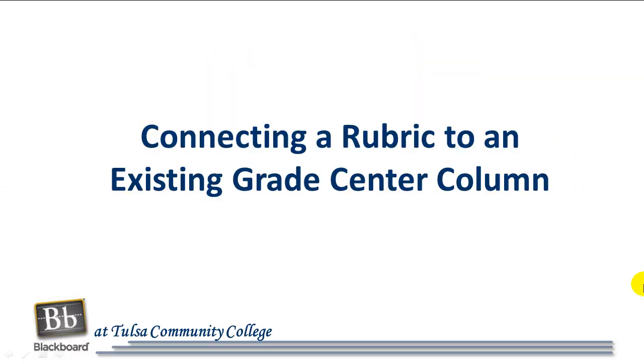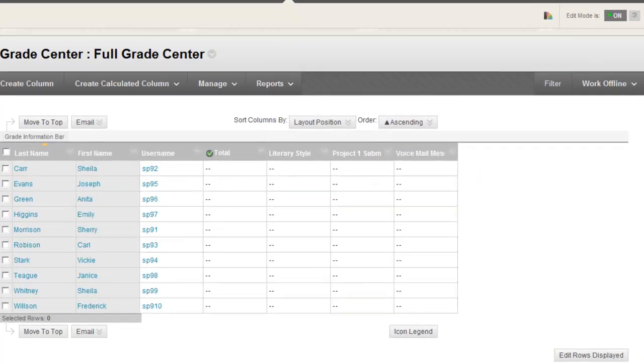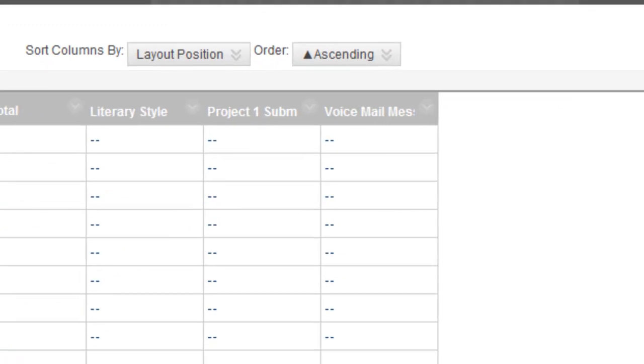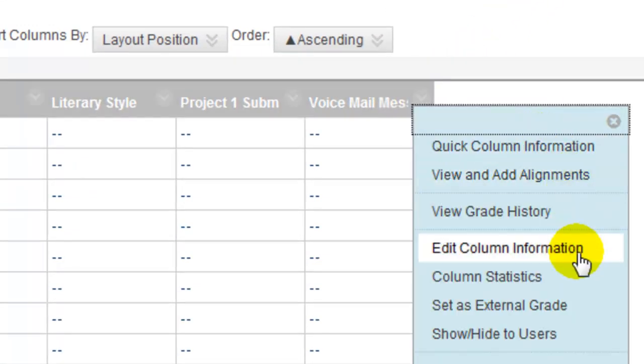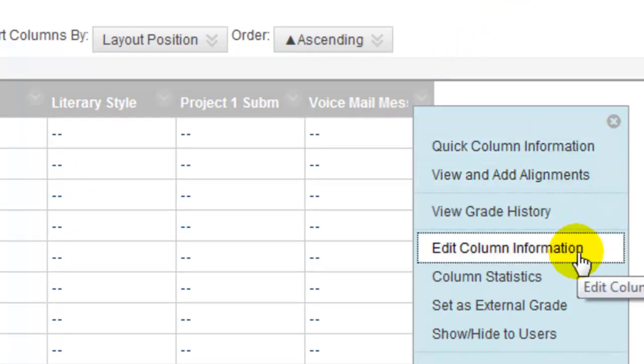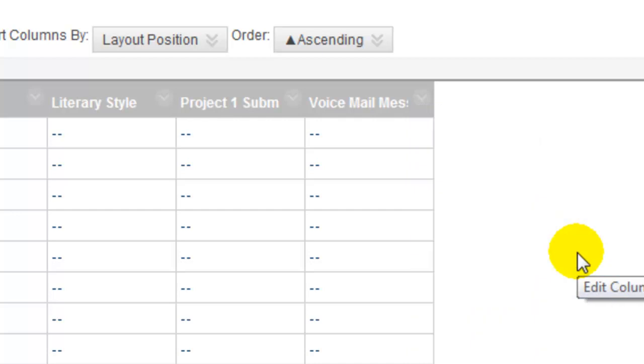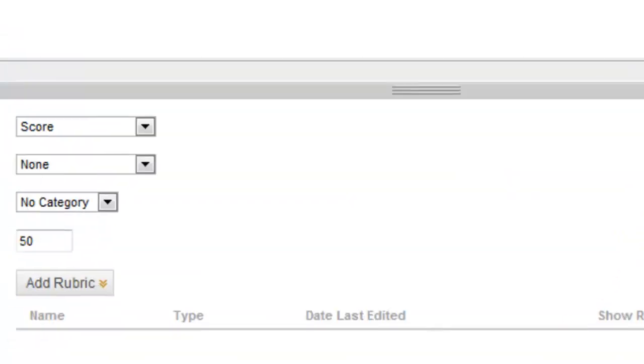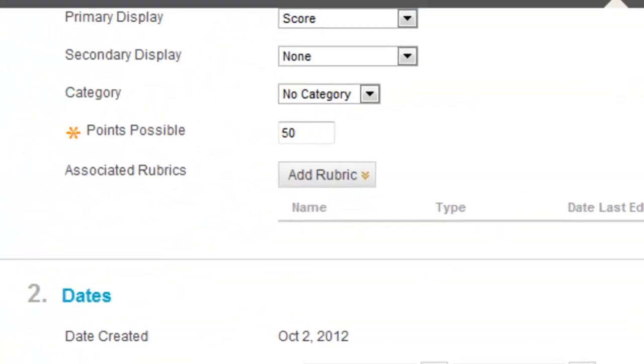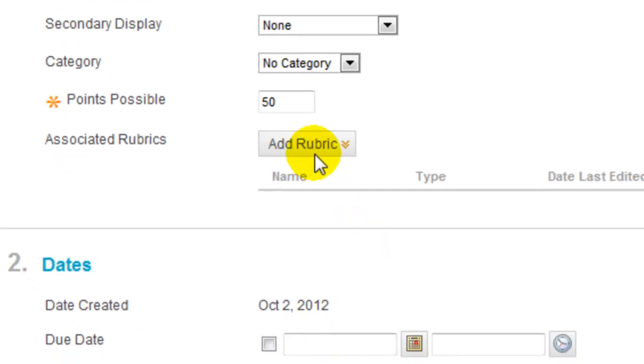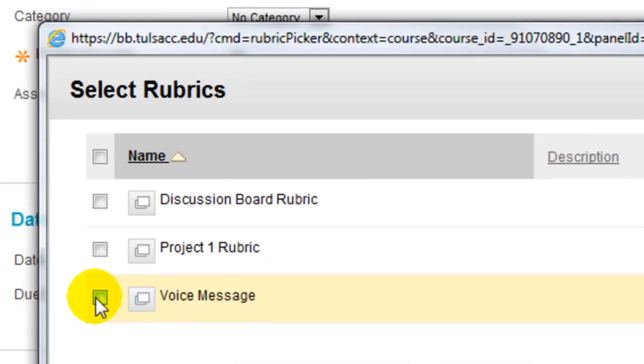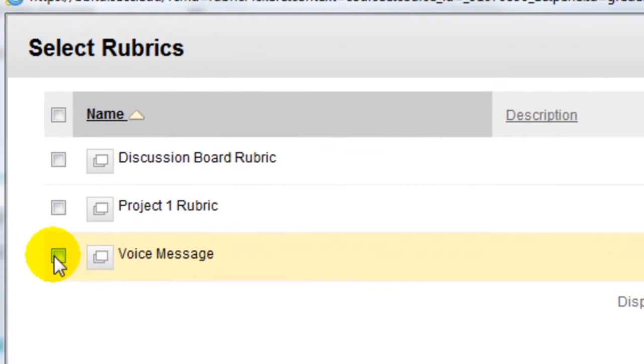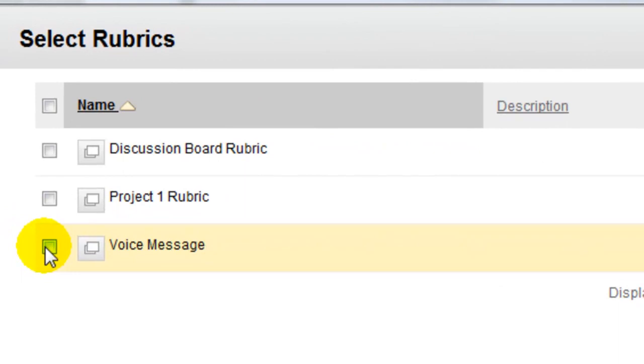You can connect a rubric to a Grade Center column after it has been created. In the Gradebook, move your mouse over the column name and click on the chevron. Select Edit Column Information. Scroll down to the area for associated rubrics. Move your mouse over the Add Rubric button and select Rubric. Check the box in front of the desired rubric and submit.